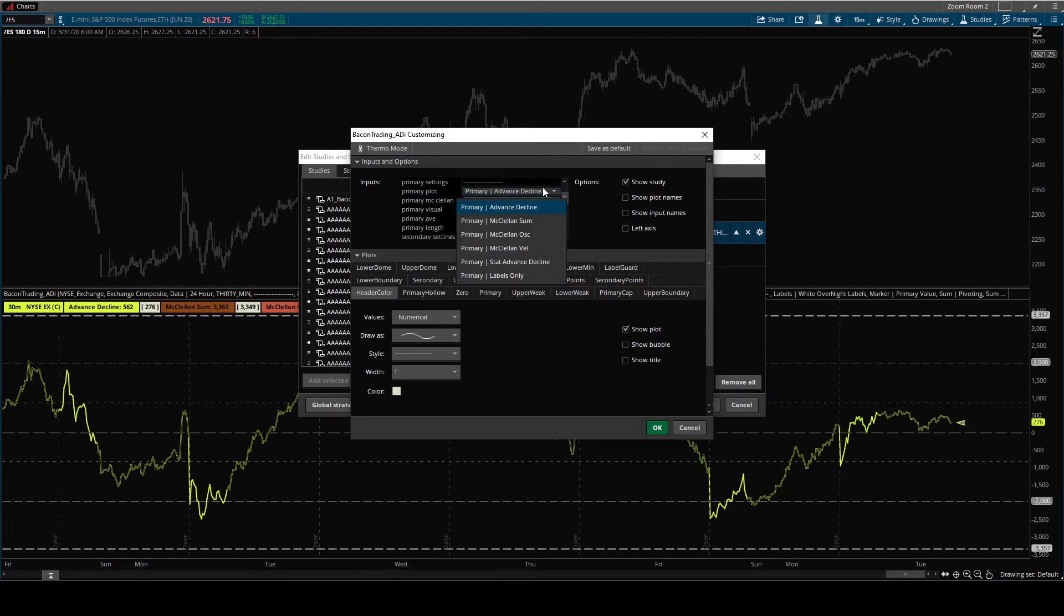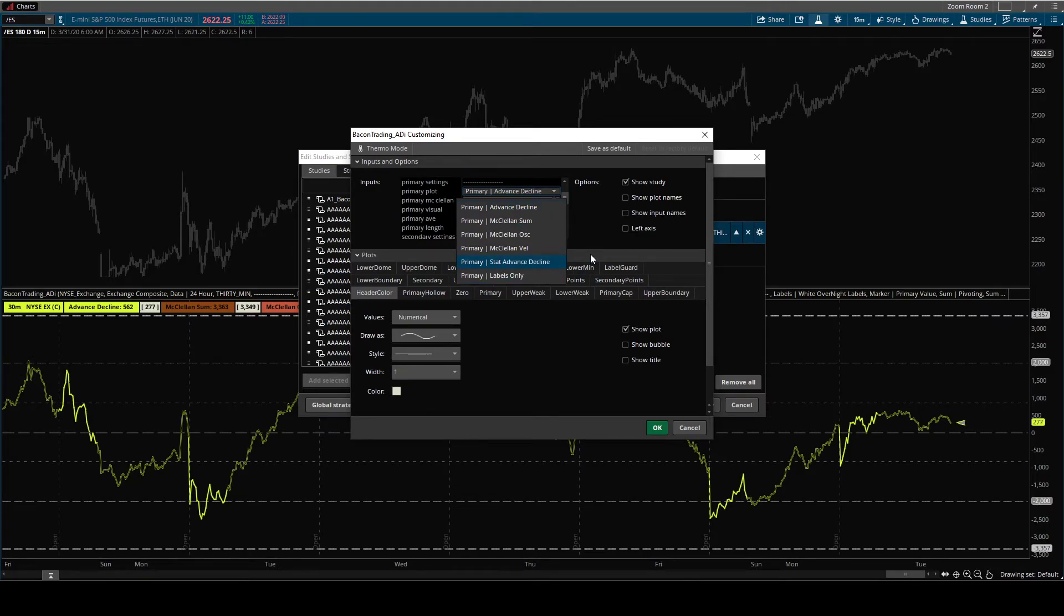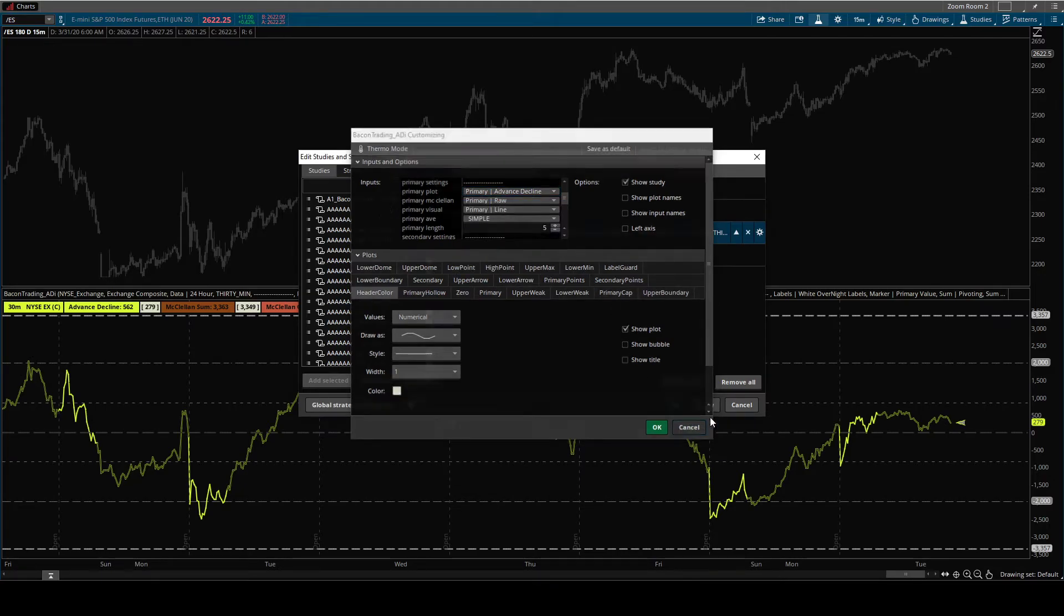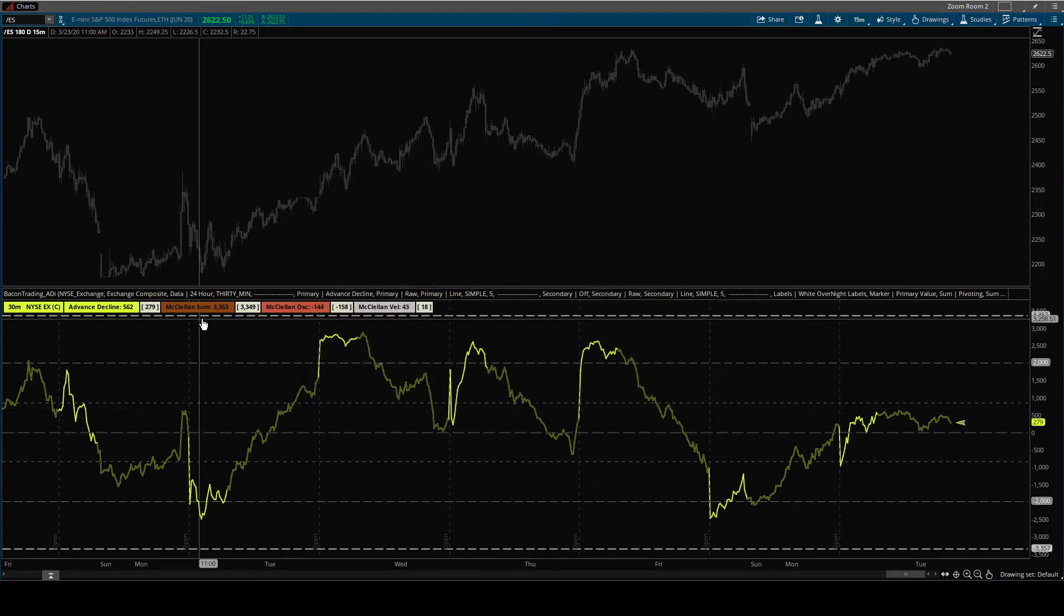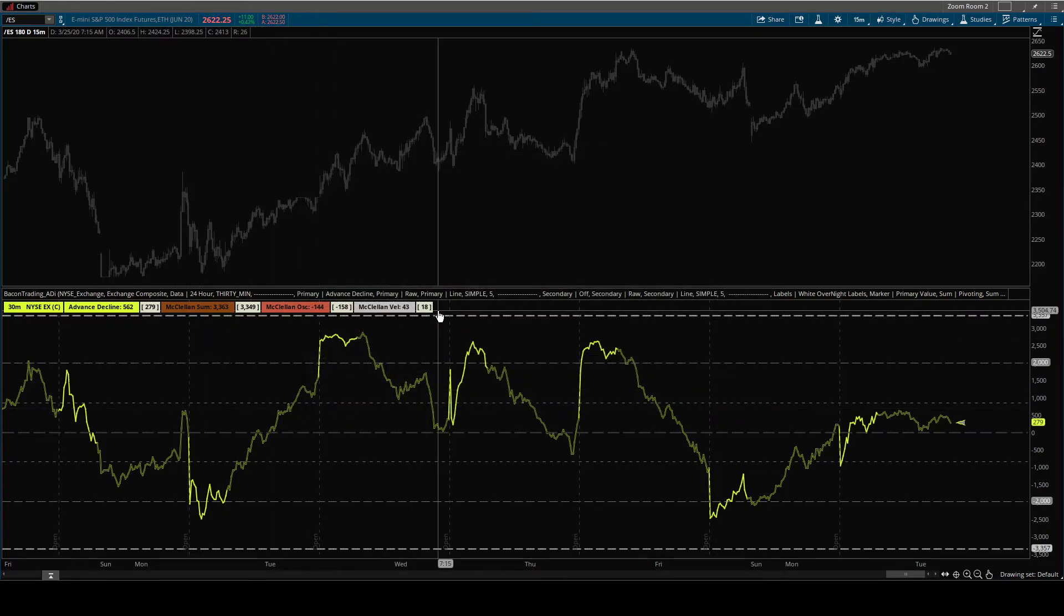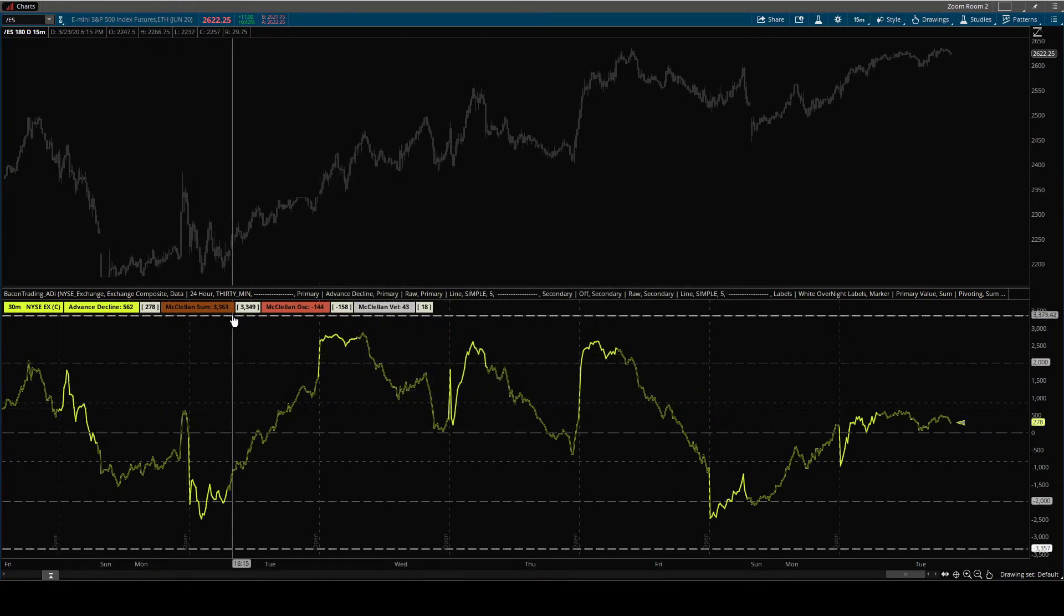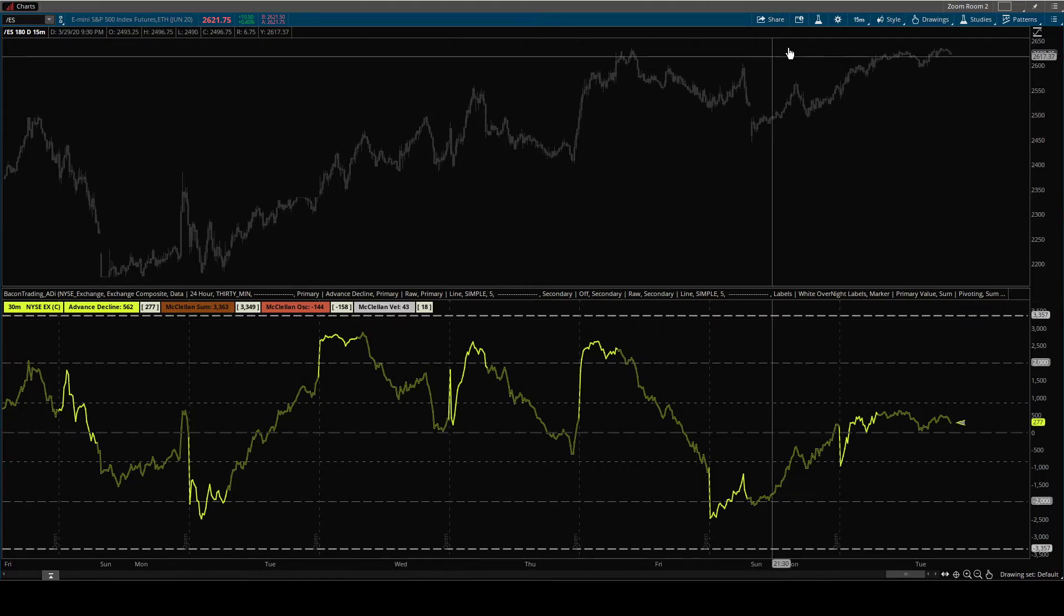And again, you can come in and you can smooth it if you'd like to. Personally overnight, I only really like using the advanced decline or the stat advanced decline. I don't plot the other values because I can just look at them and get a pretty good idea of what they are.